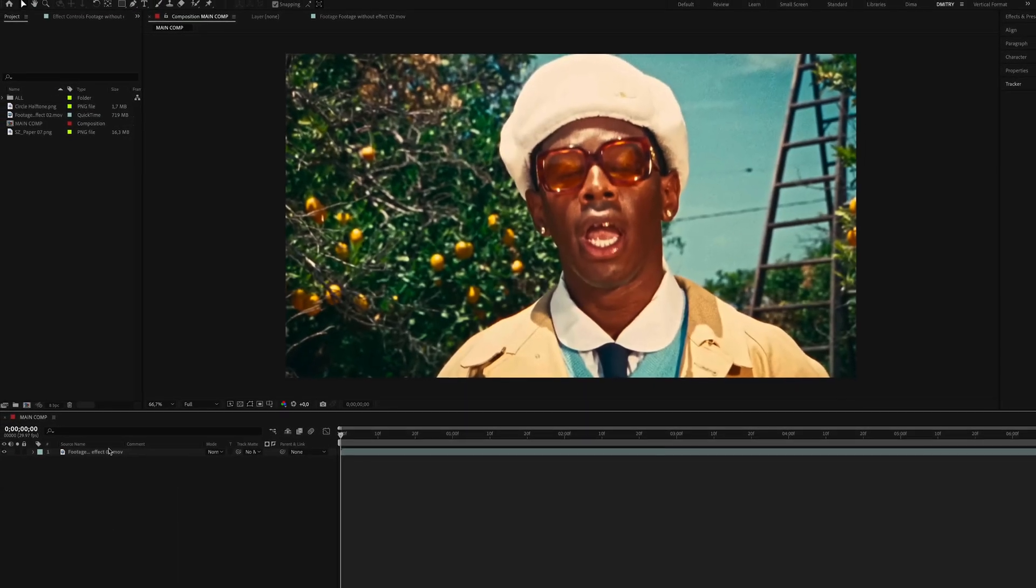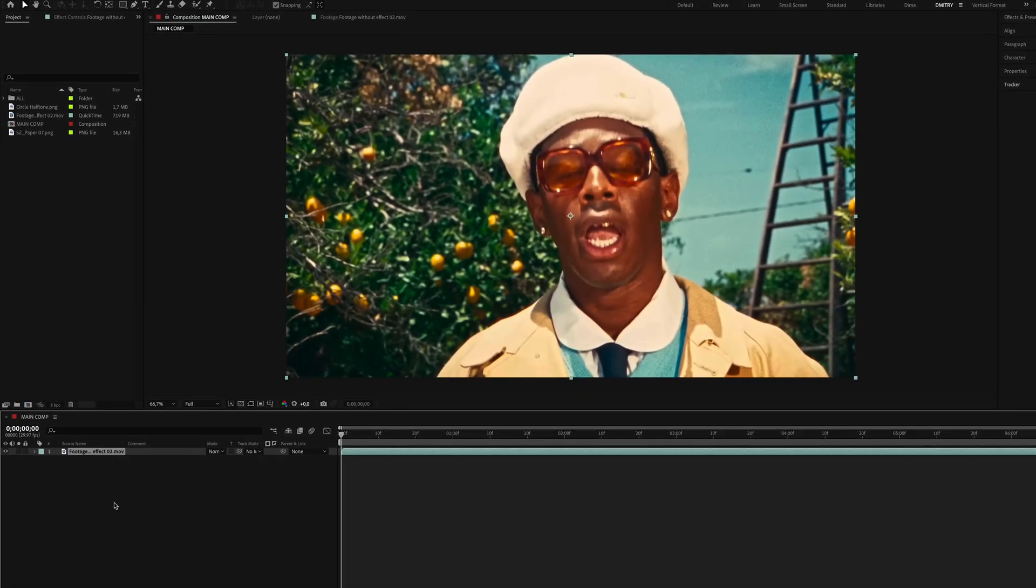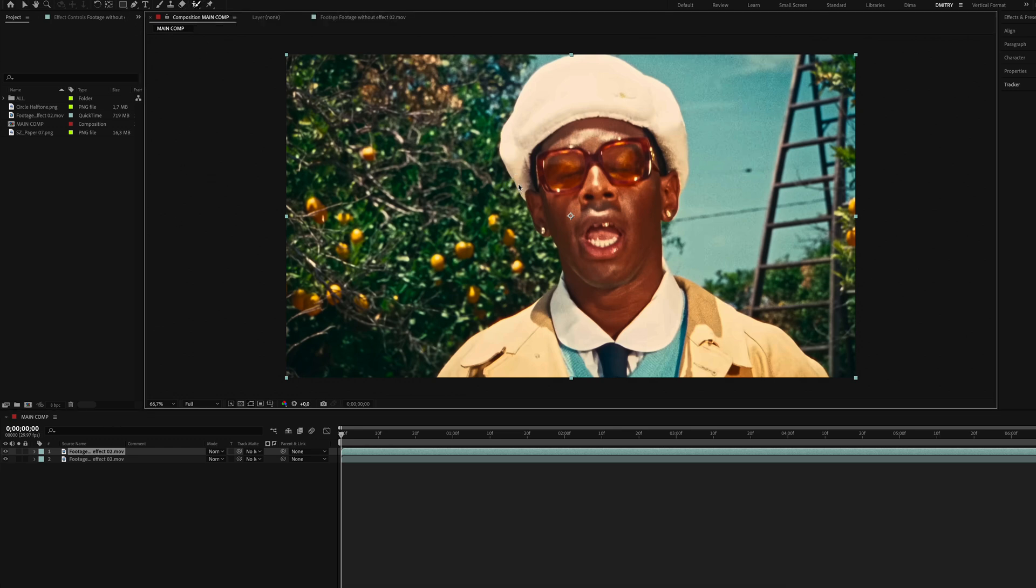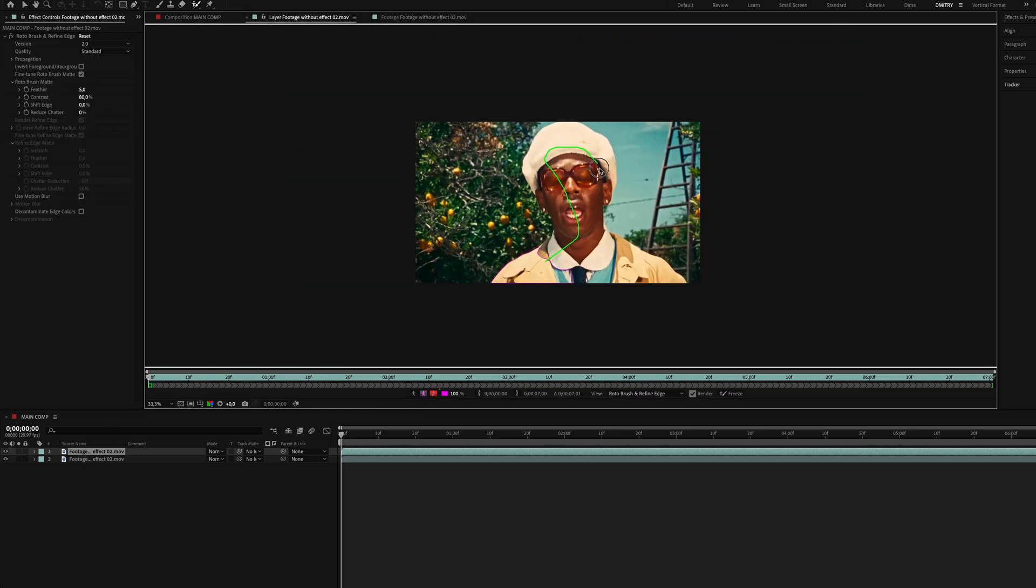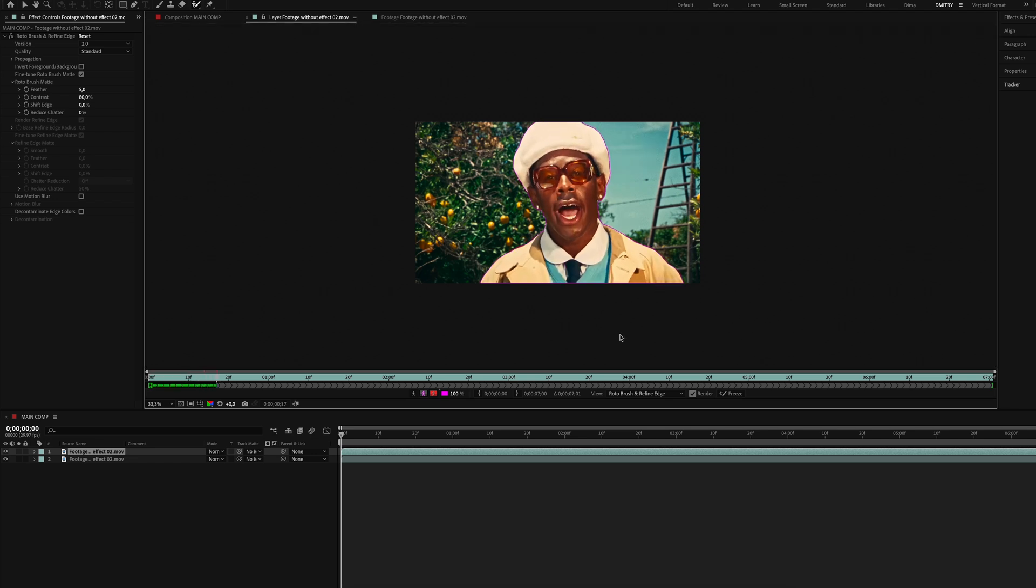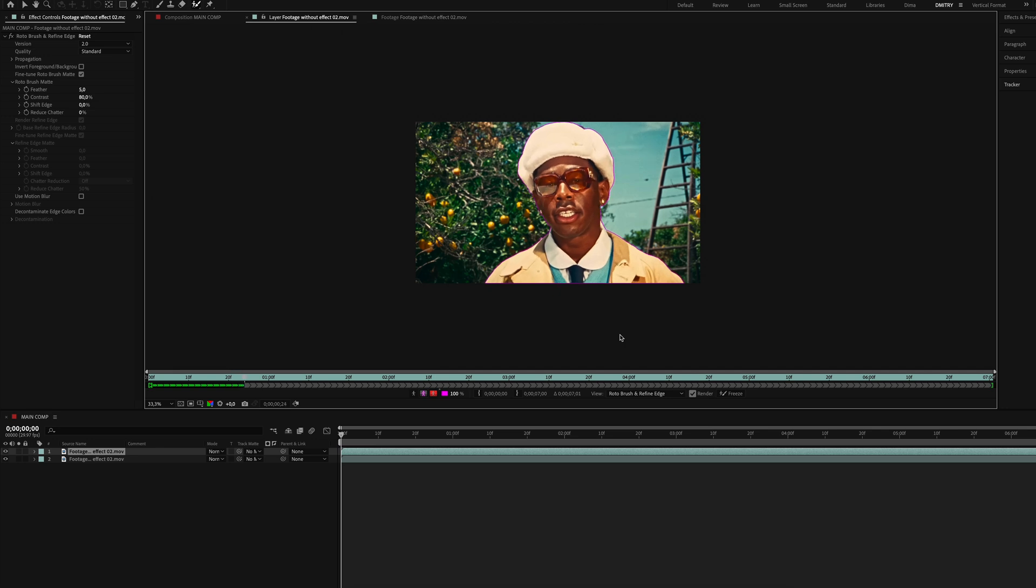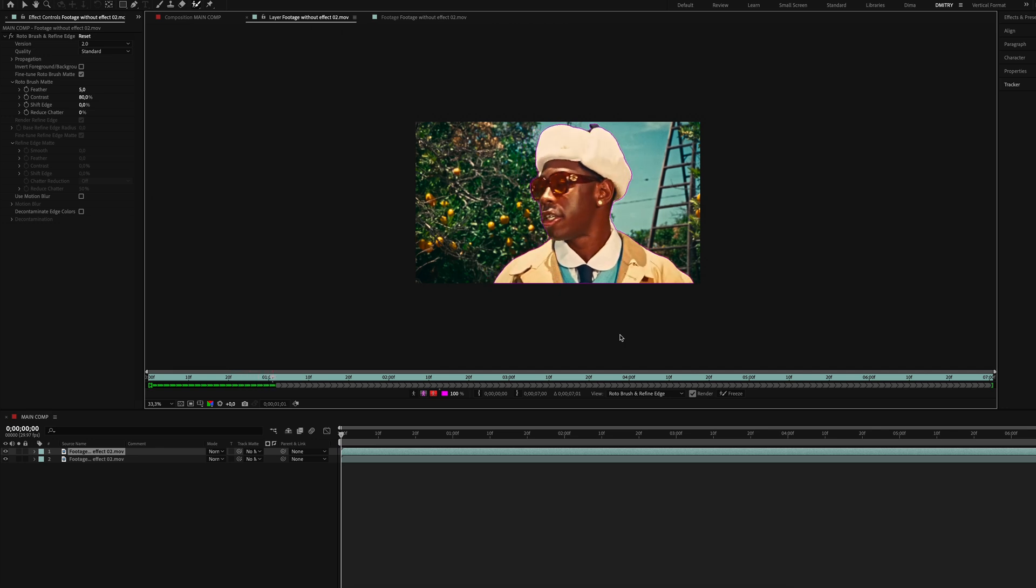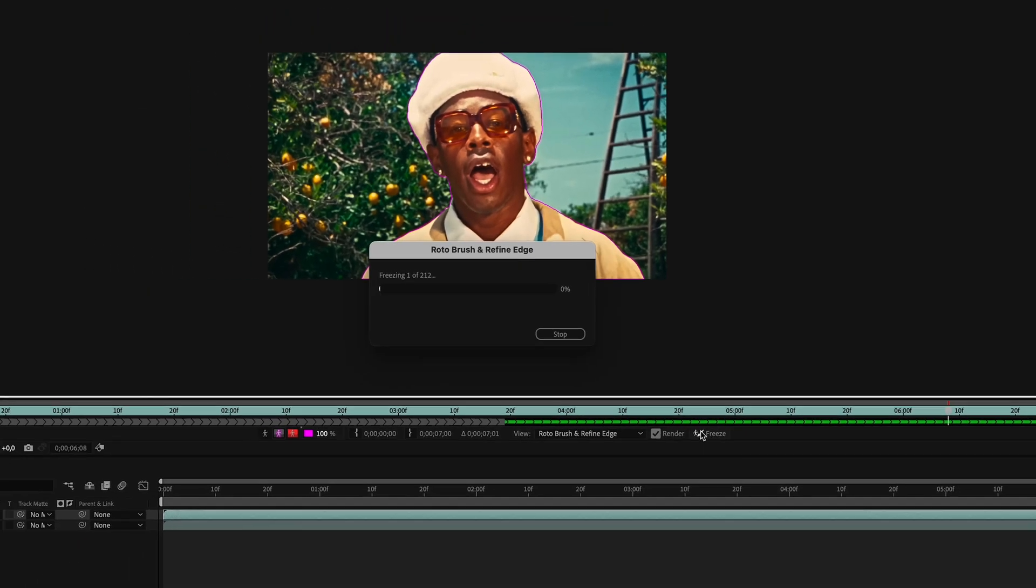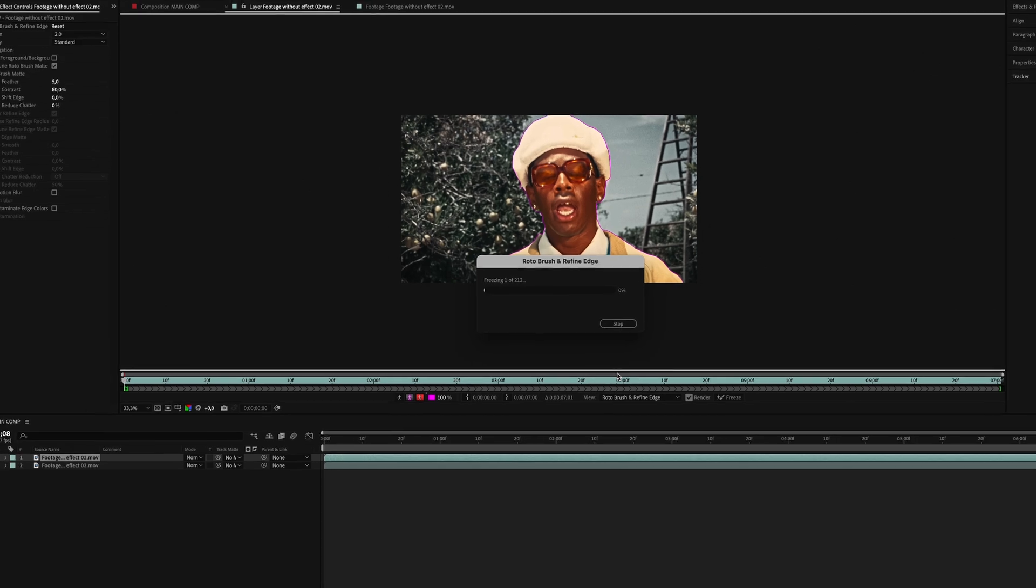We're in After Effects and we've got our clip on the timeline. First things, let's duplicate the clip. Now we'll start cutting out our object using the Rotobrush tool. Just highlight the area and hit space. You don't have to be super precise here, don't stress too much about the tiny details.